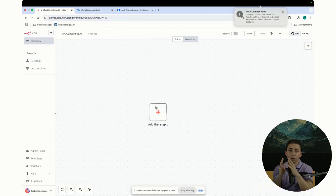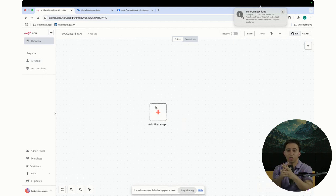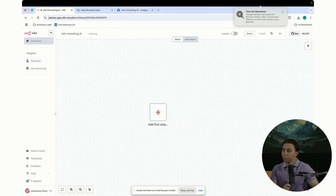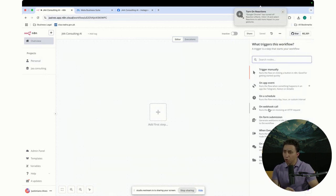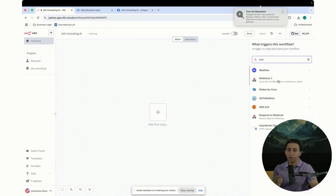In this case, the Webhook is going to be listening from Instagram, because that's the AI agent I'm going to build. I'm going to click here and you see the Webhook option. I can just type Webhook, click on it, and then configure it.